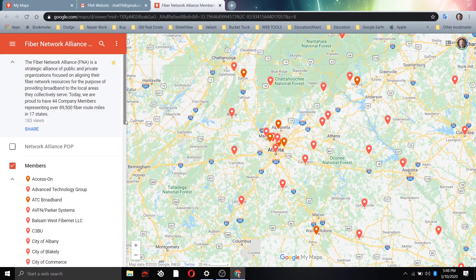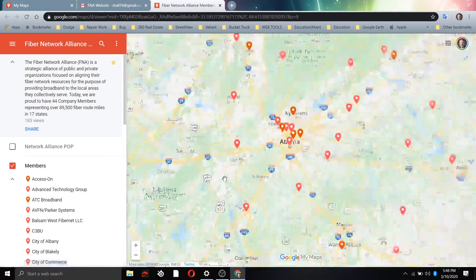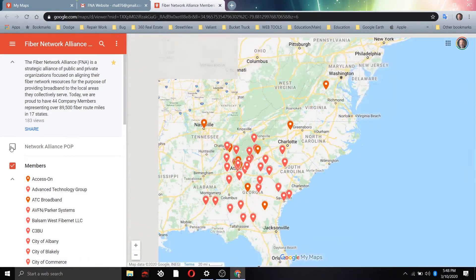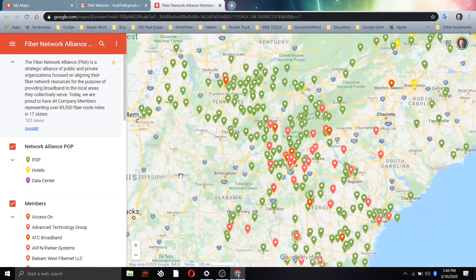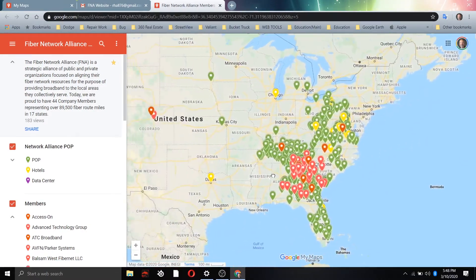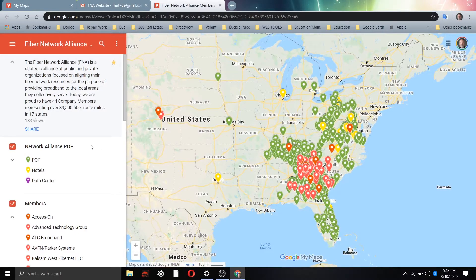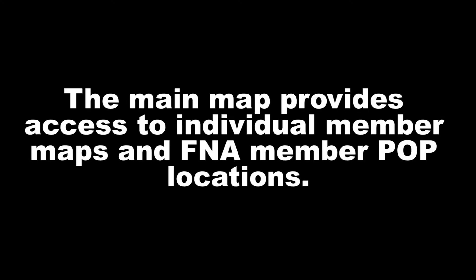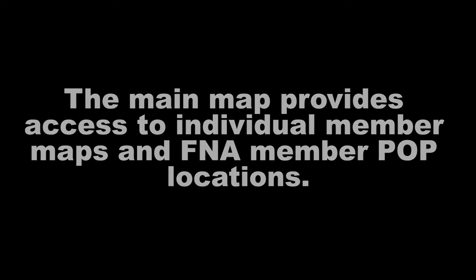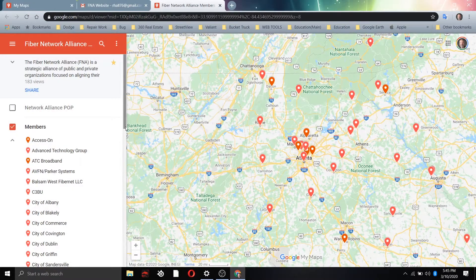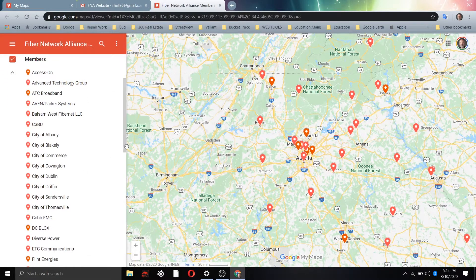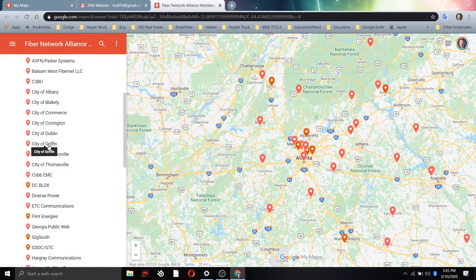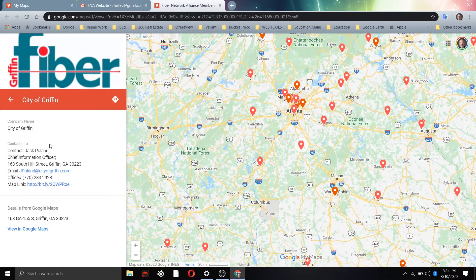There's a second layer on here that's unchecked. If you click that one, that's the Network Alliance's POP location for everybody that we've currently got POP locations for. You have to click that on. Any one of these icons that you click on the screen or over here in the menu will bring up a listing for the map.